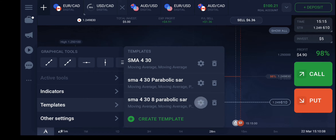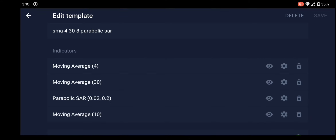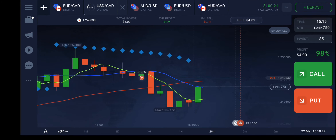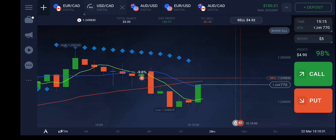If you want to edit, go to Settings and you can edit any indicator's settings from there. If you want to delete, you can just remove any indicator from this template and save it. When you apply the template it will automatically set all these indicators along with the one-minute timeframe.